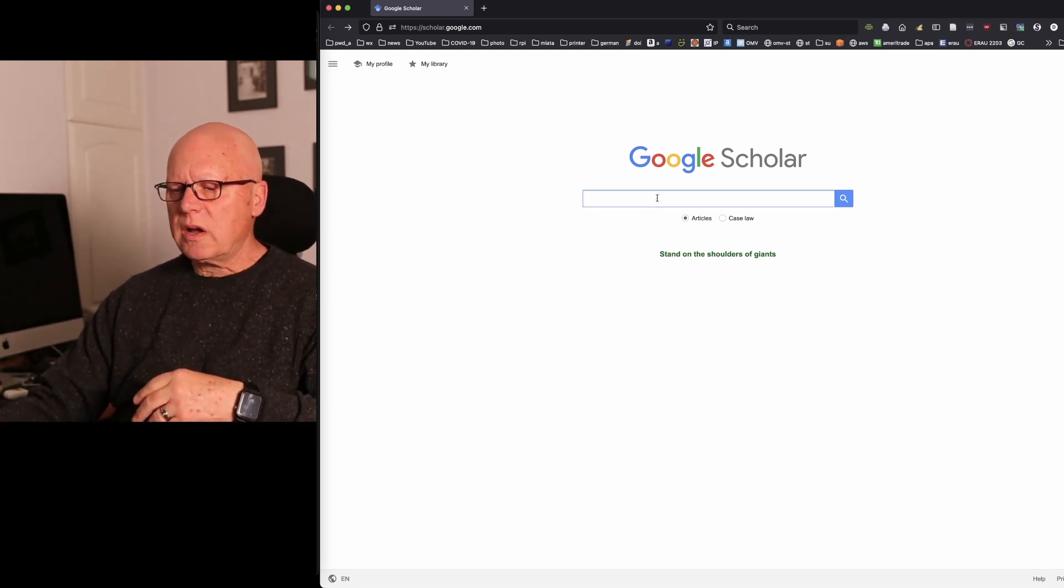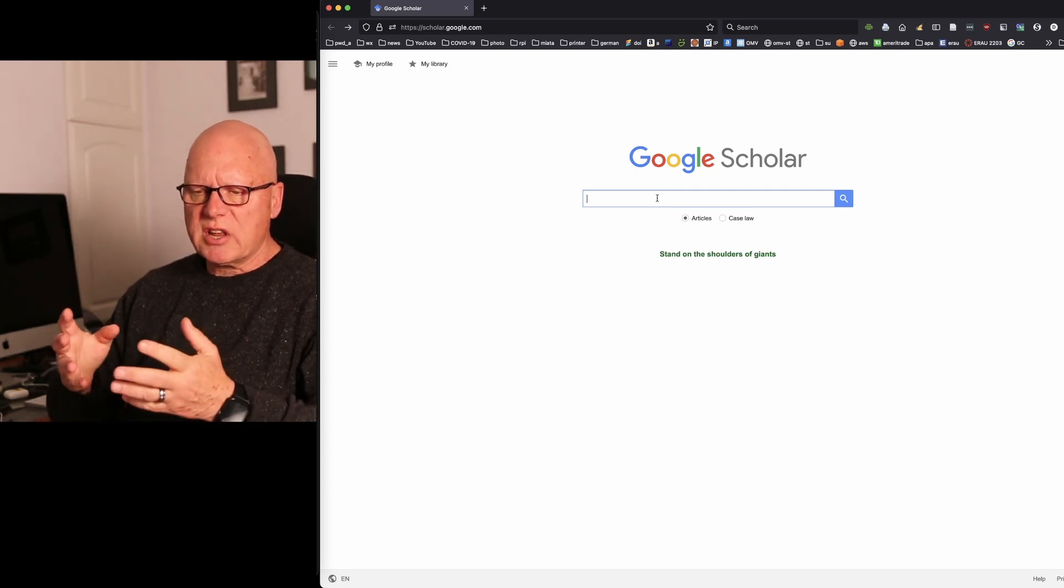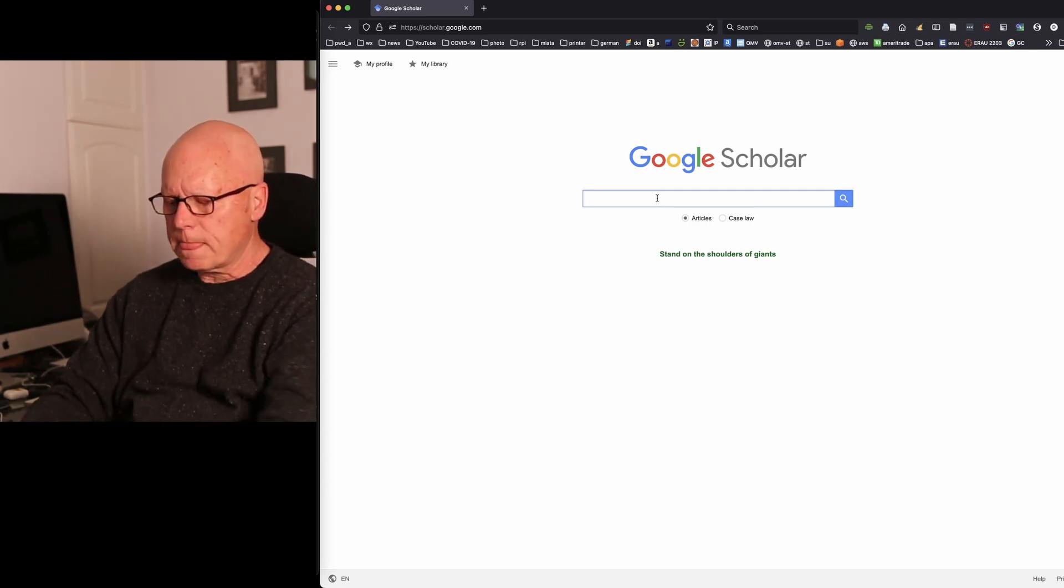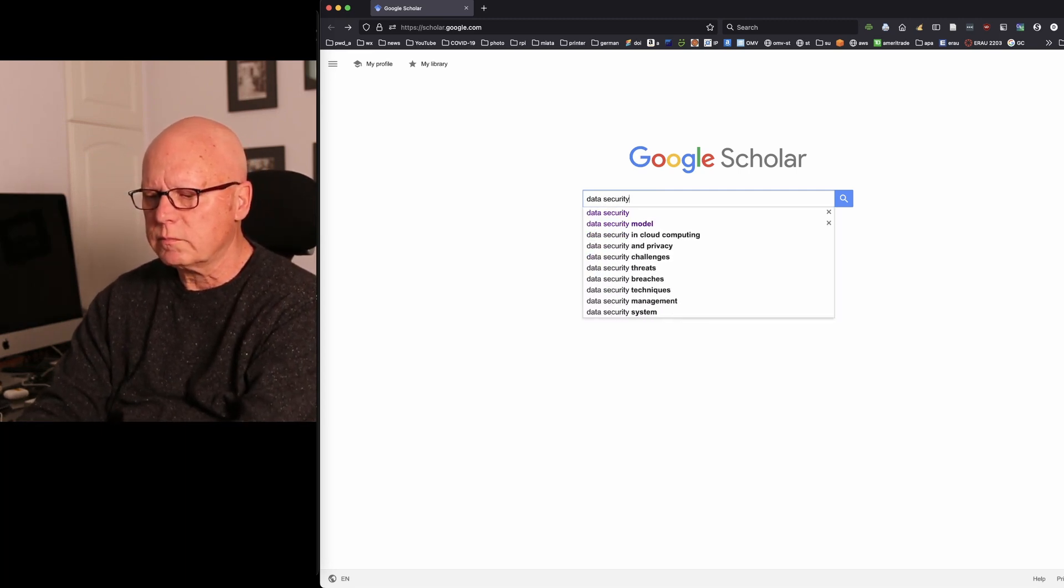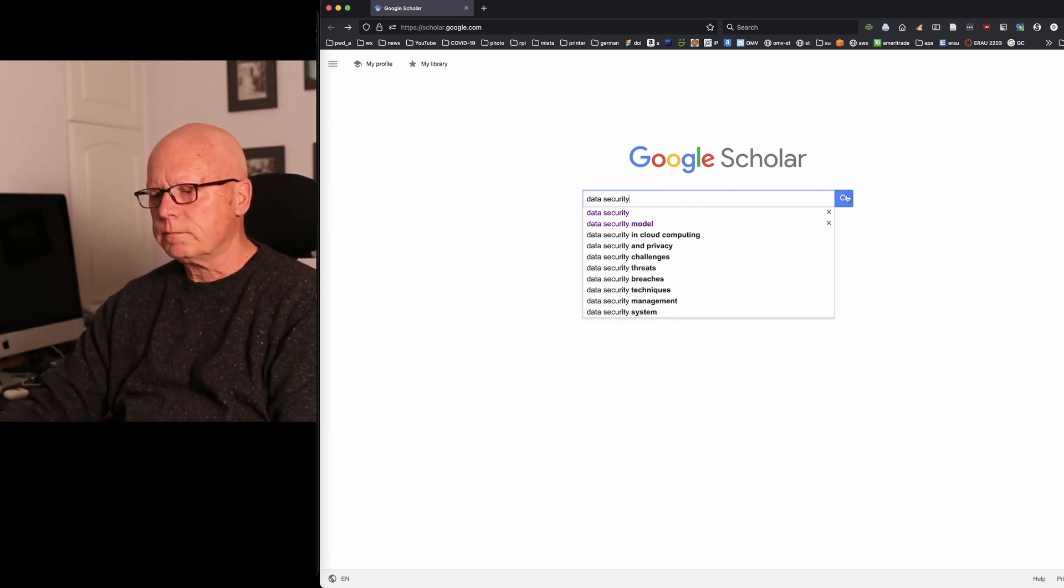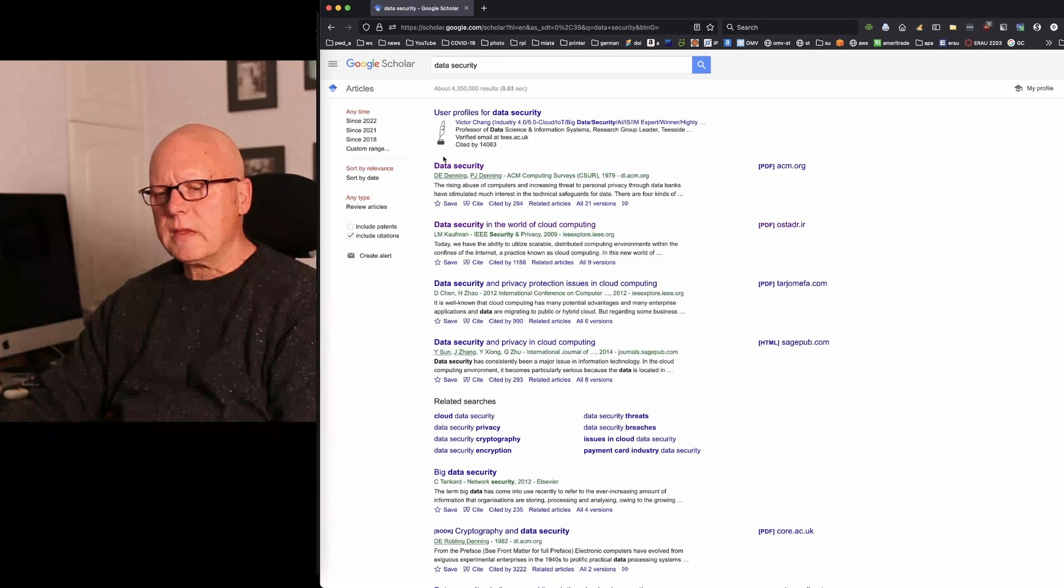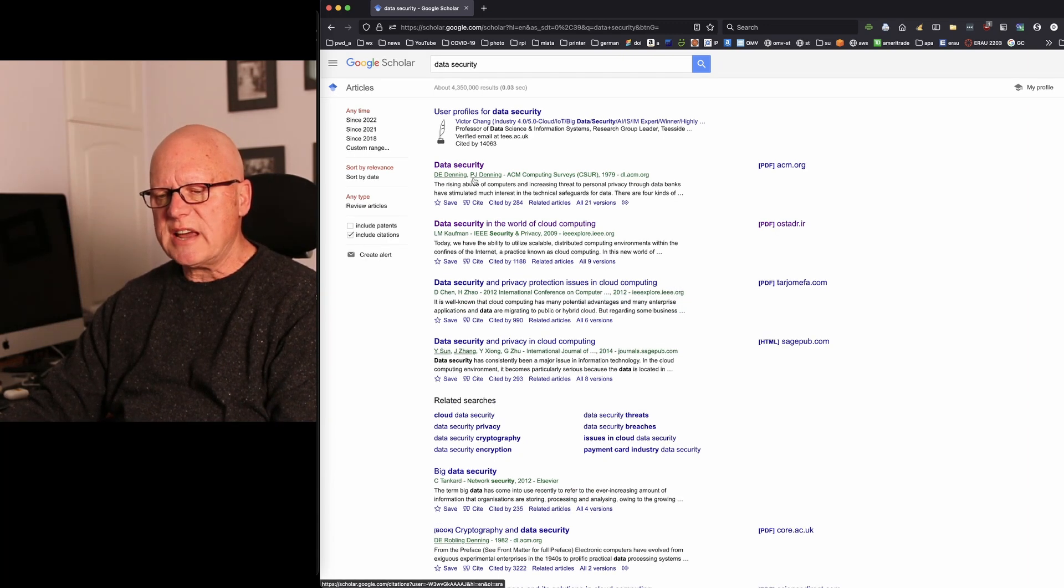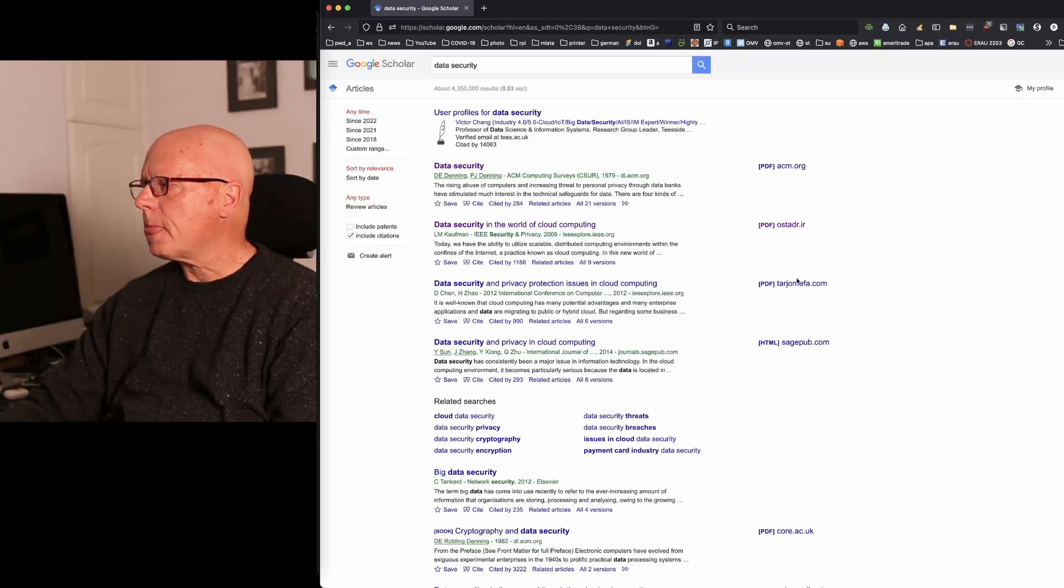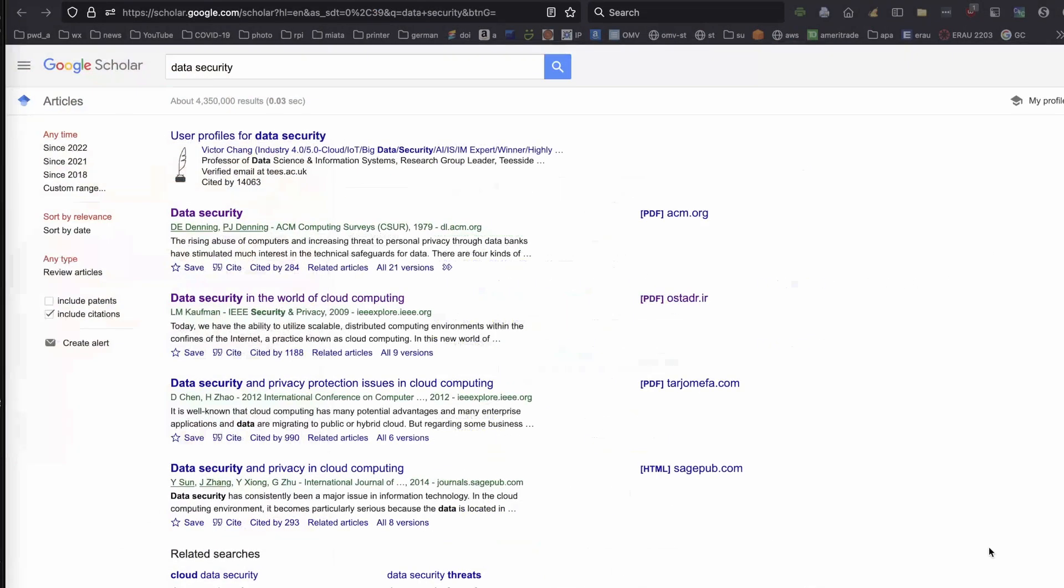I want to return to the search that I did in a previous video, and I'll search for data security. Now, if you've watched my previous video, you'll know that I added this Denning and Denning article. Let me zoom in a bit for you. This Denning and Denning article, I already added that to my Zotero database.